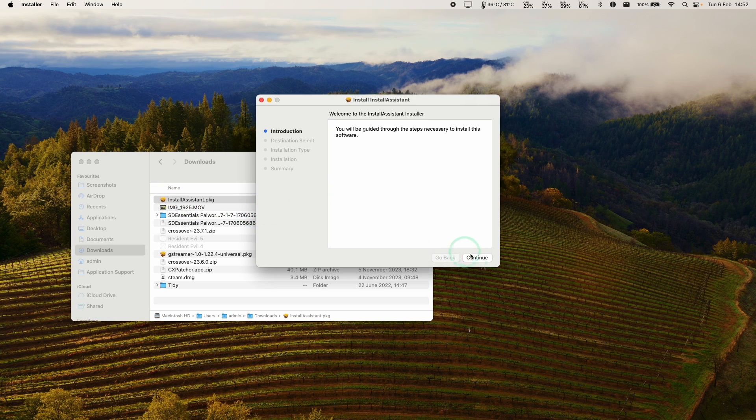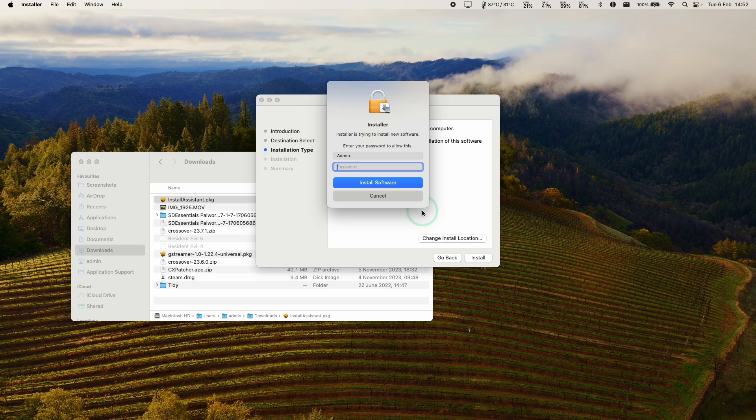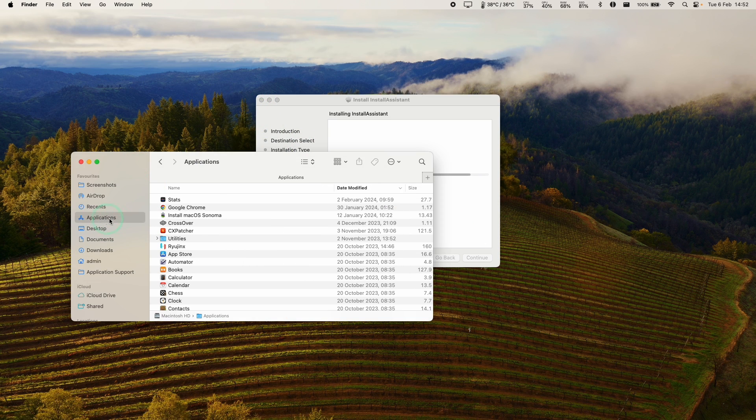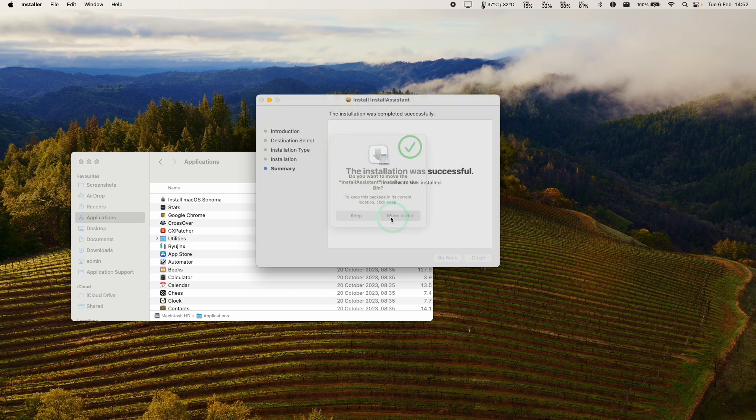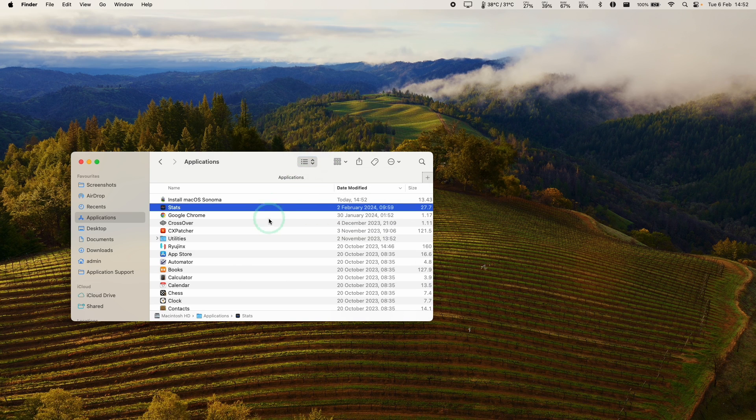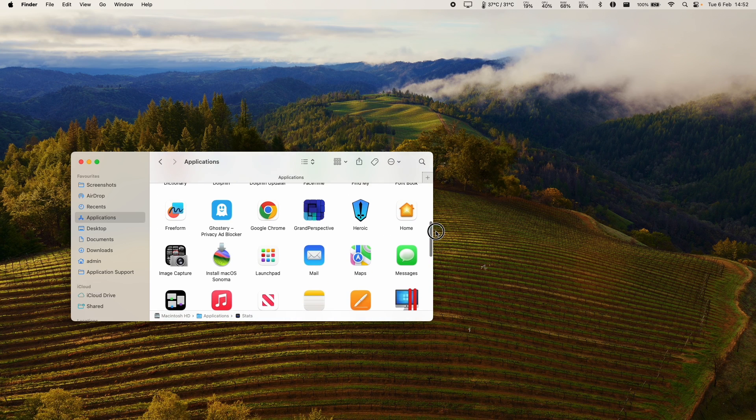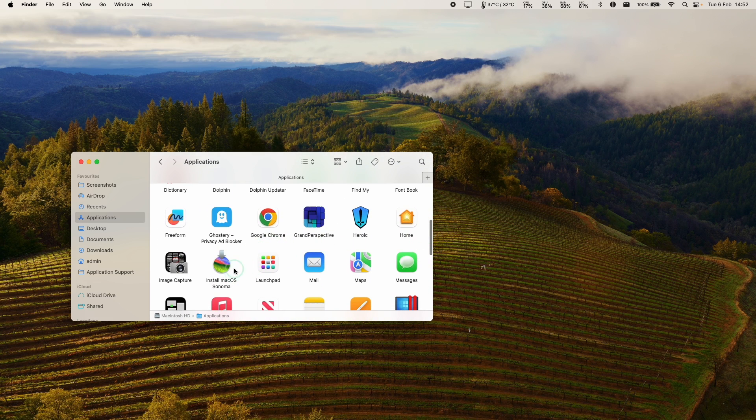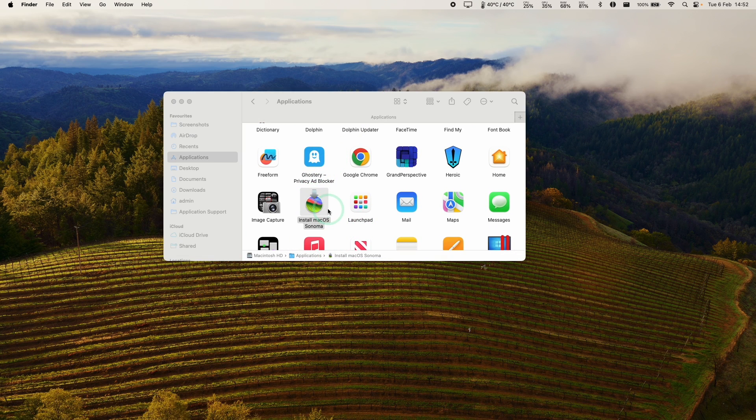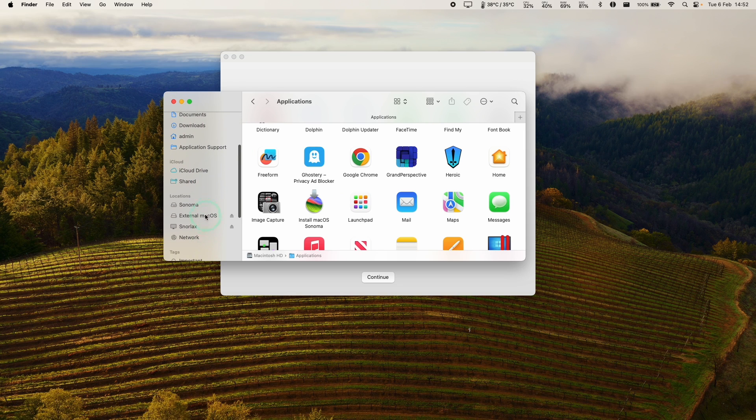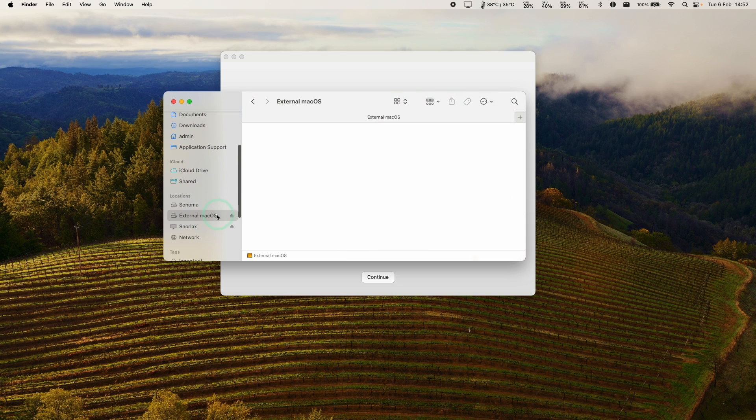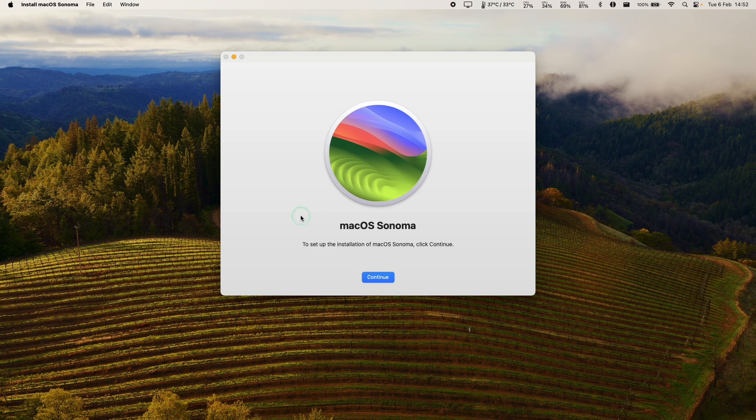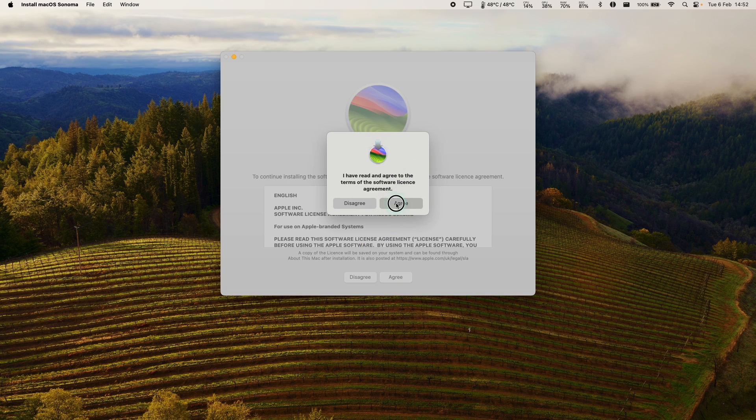This is going to basically unpack the macOS installer into our applications folder. Type in your password and then it's basically going to make a copy of the application. Now within applications we have this install macOS Sonoma. What we're going to do is double click on this and it basically allows us to do a full macOS install and the difference is that we're not installing it on the internal drive, we're going to be installing it on the external macOS drive that we formatted earlier with the connected USB SSD. I'm going to press continue here on the installer, press agree and then agree again